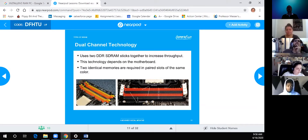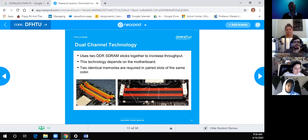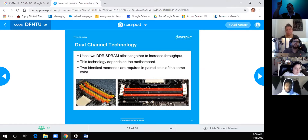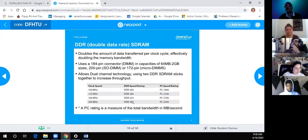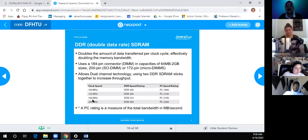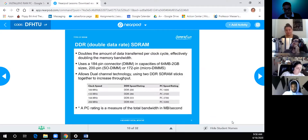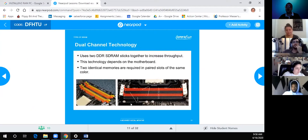Dual channel technology uses DDR SDRAM sticks in pairs, and the modules must be identical. If two DDR modules don't match — for instance one is 400 MHz and the other is 200 MHz — it won't work even if they're the same size. Matching clock speed and ratings is required when using dual channel.